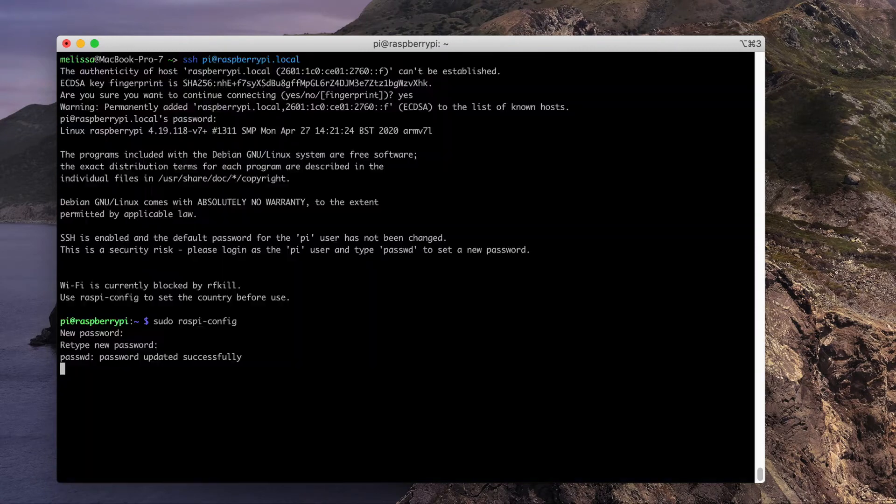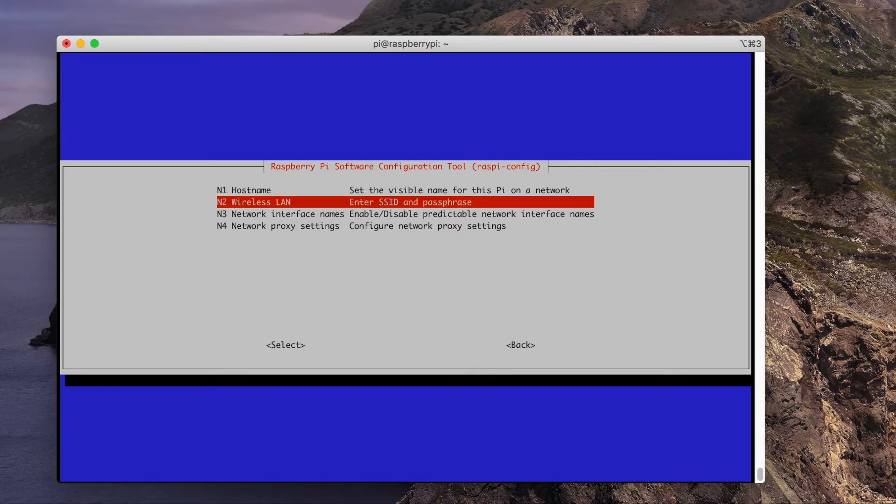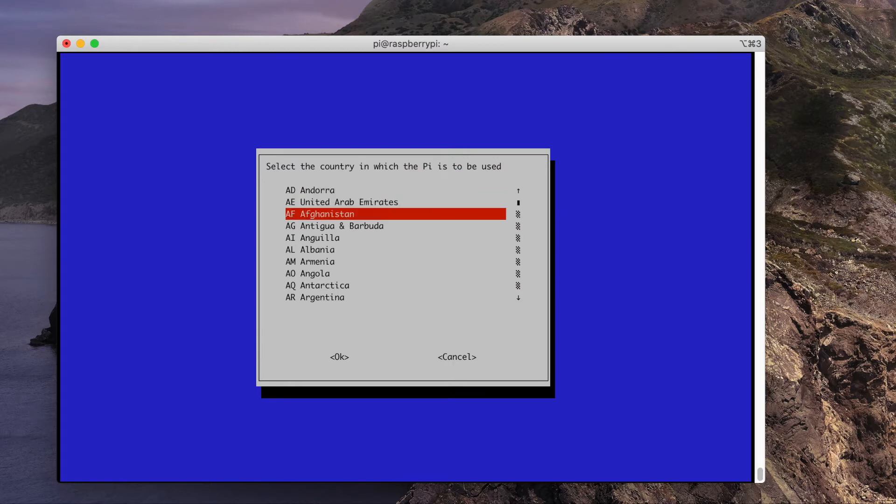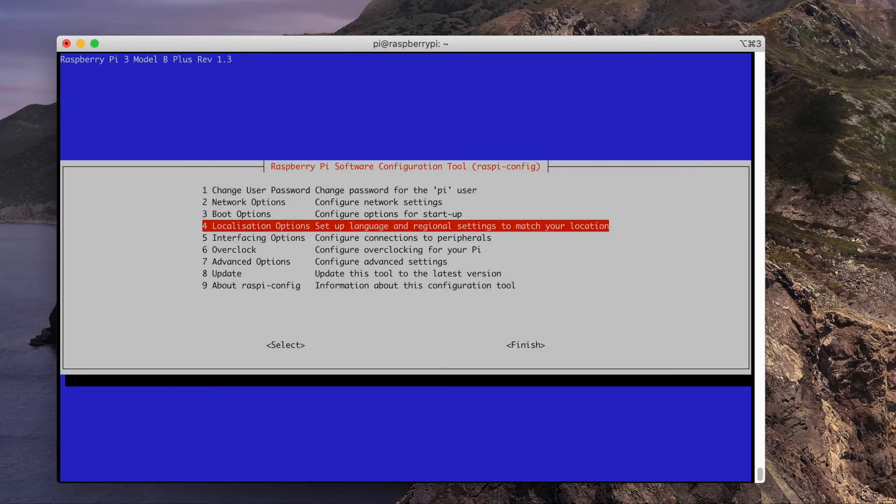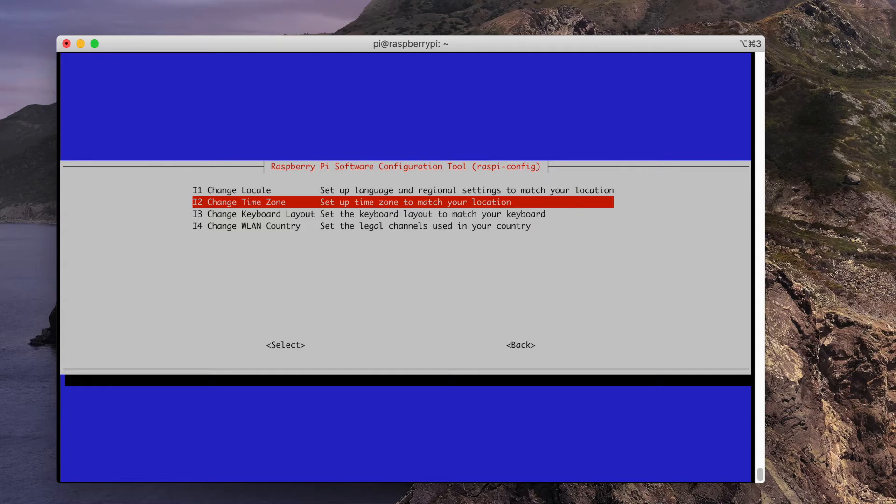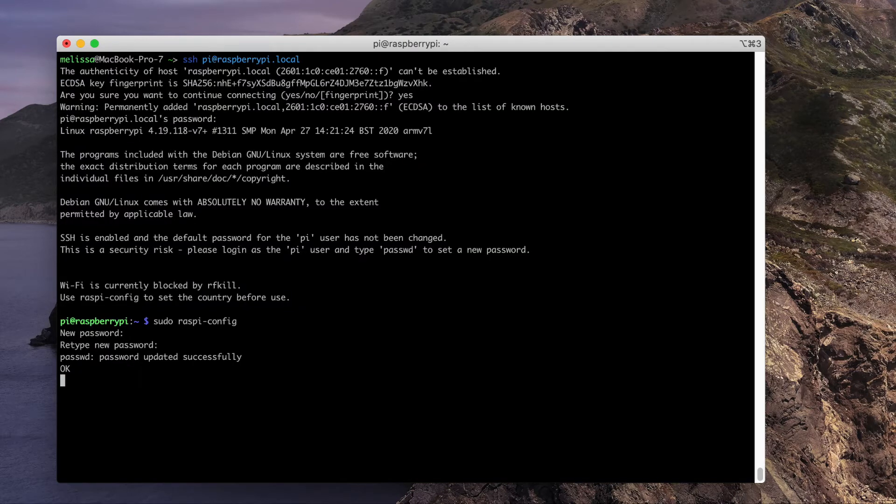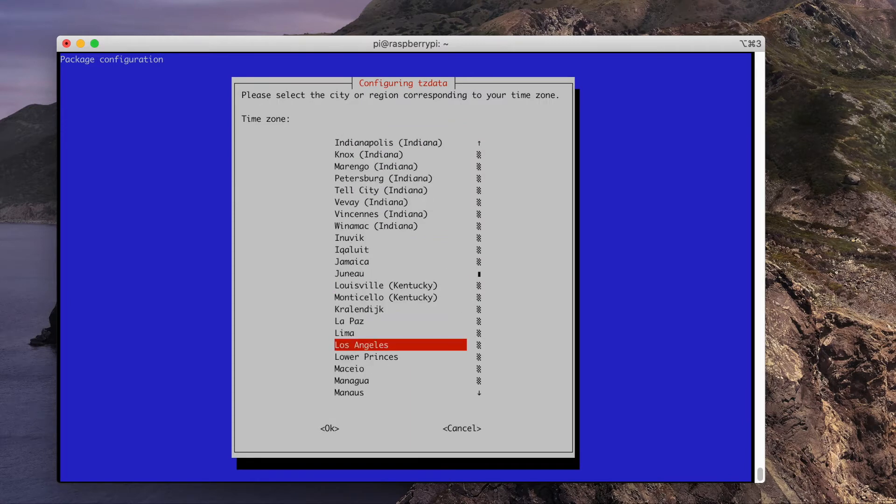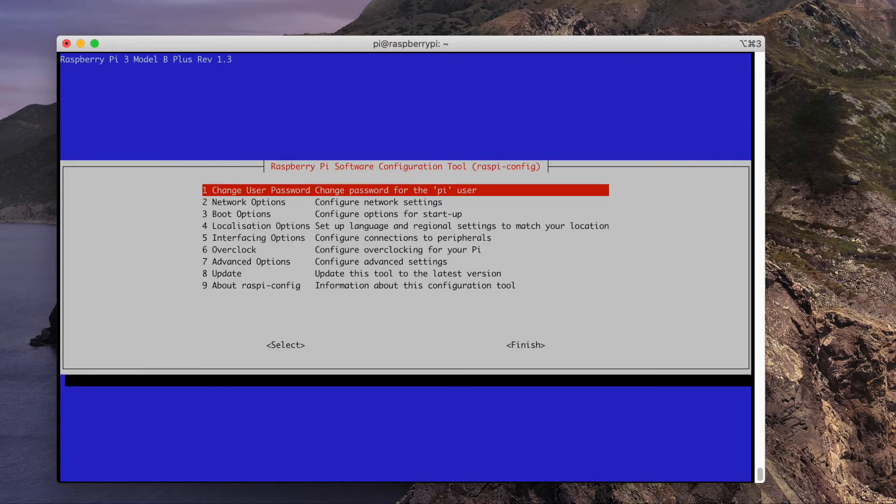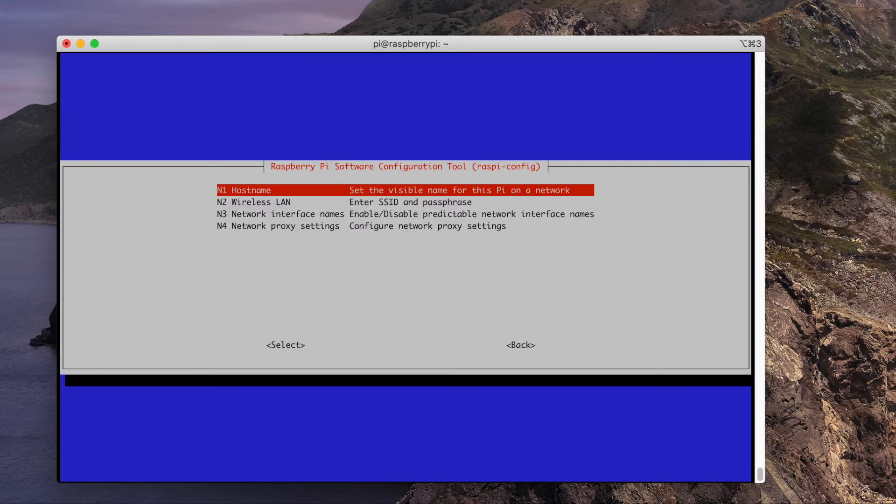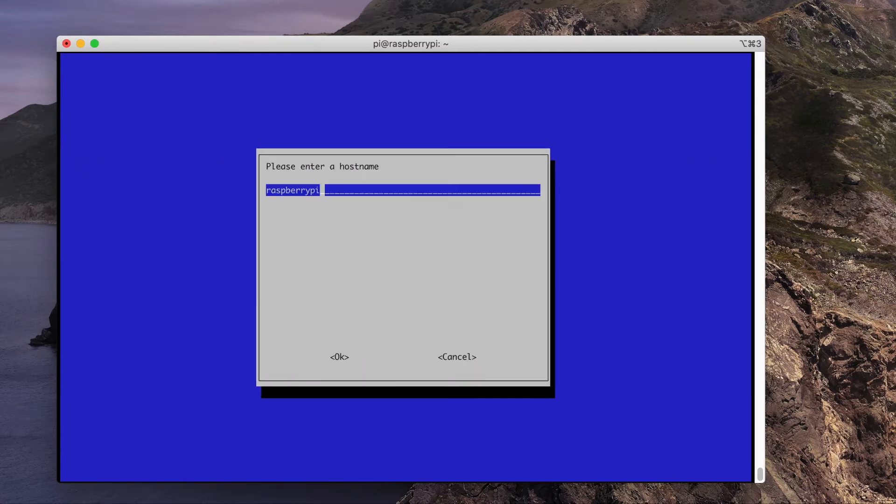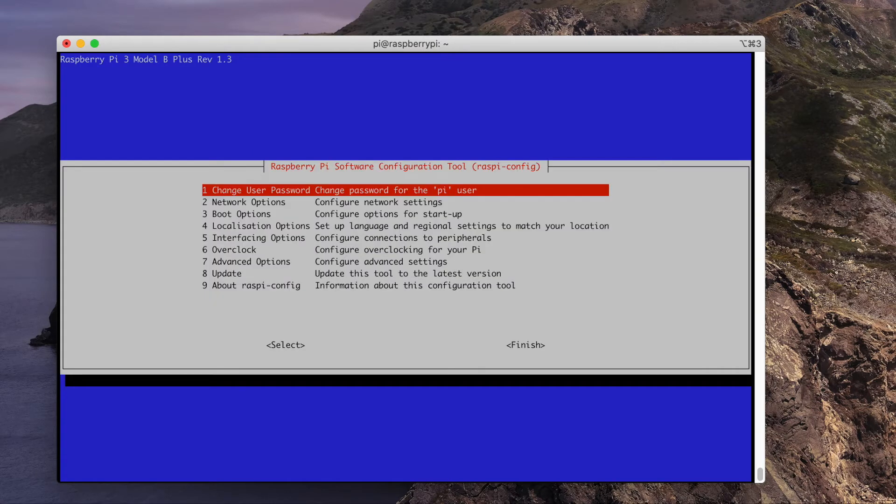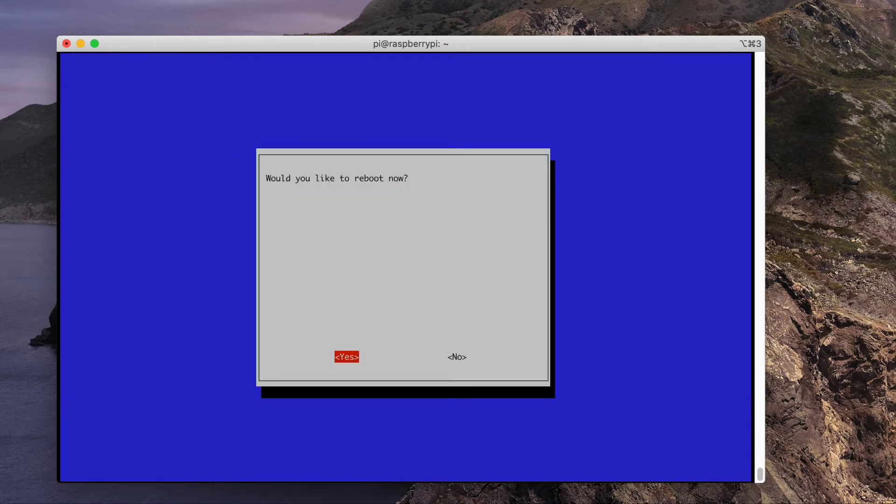Next go to network options and choose wireless LAN. You may need to set your country first if you haven't done so already. Be sure you set your localization options and choose your correct time zone. You can also change your host name by going to network options and choosing host name. I'm going to change mine to LED sign. Once you're done with all that, choose finish and choose yes when it asks you to reboot.